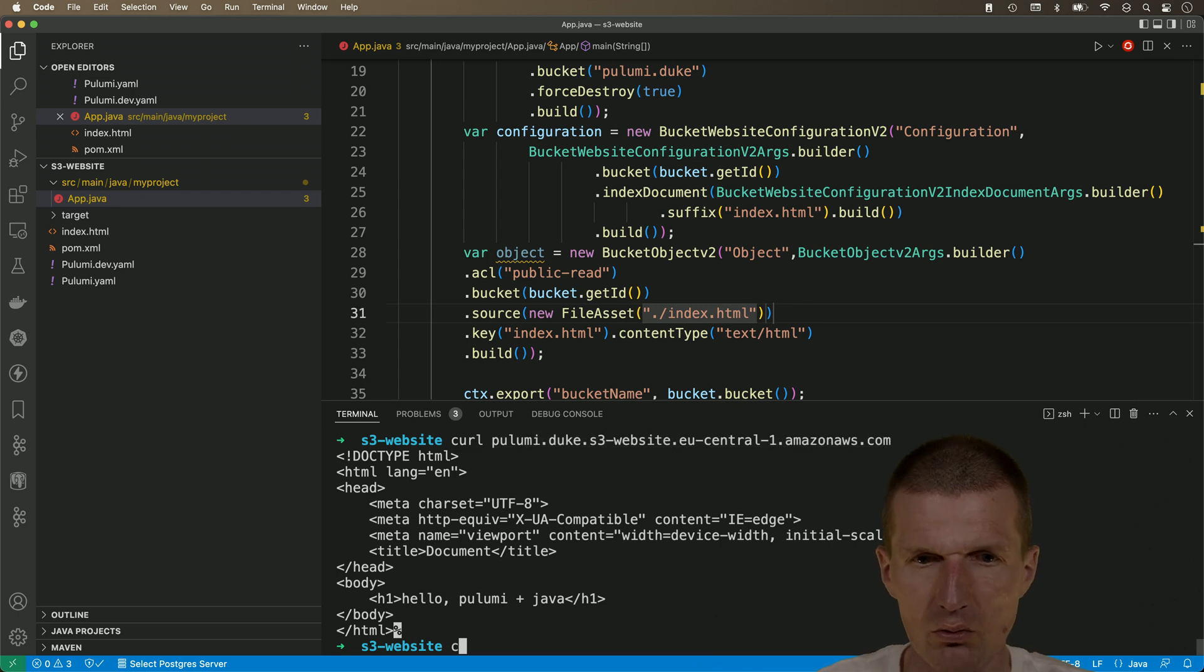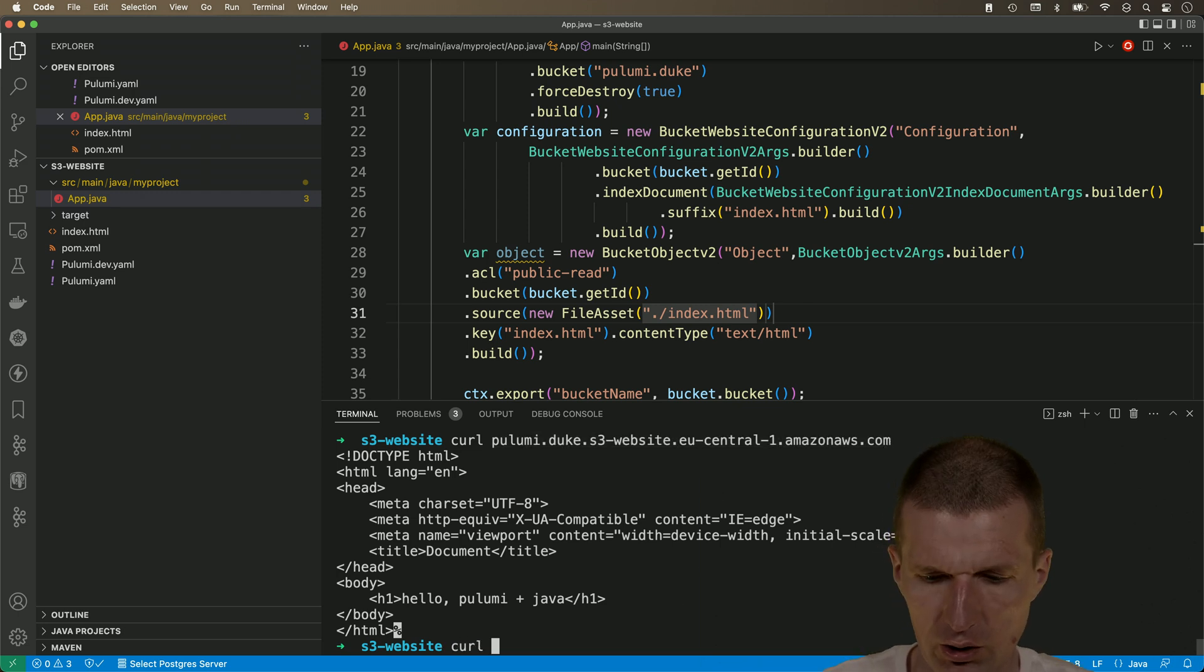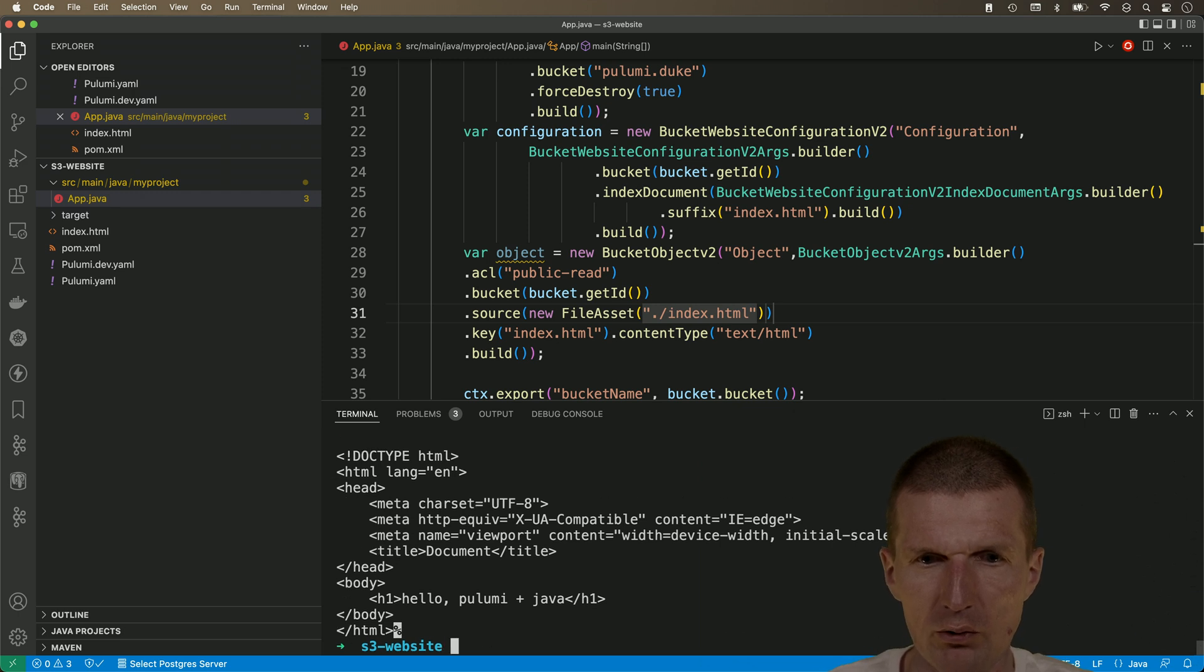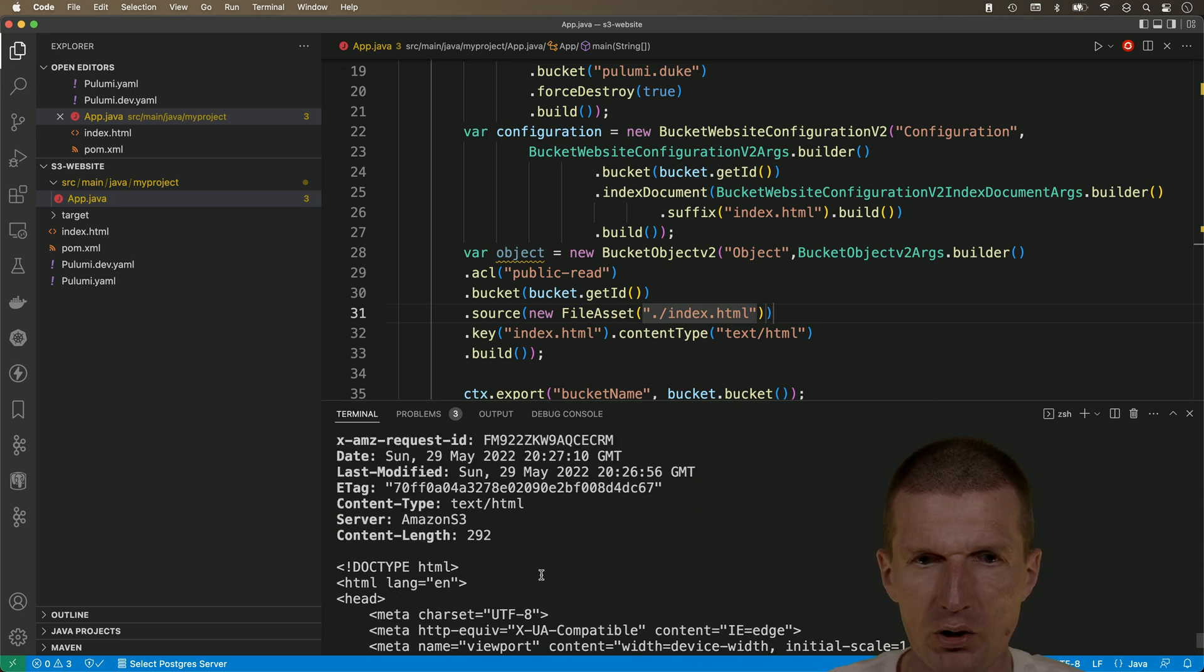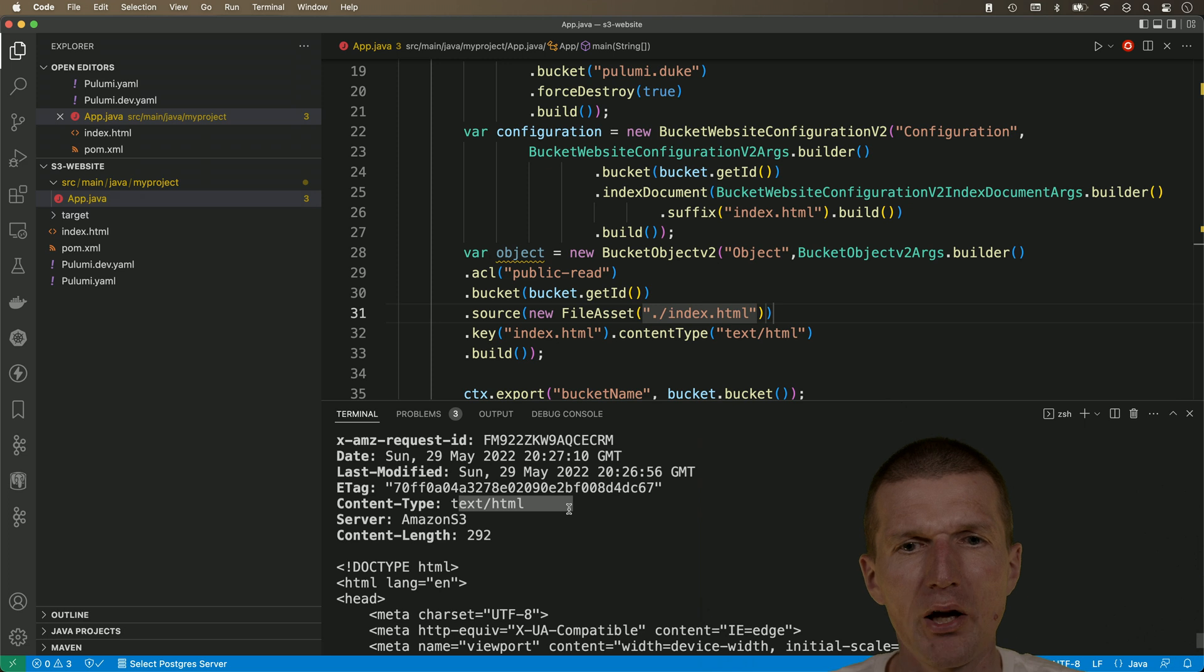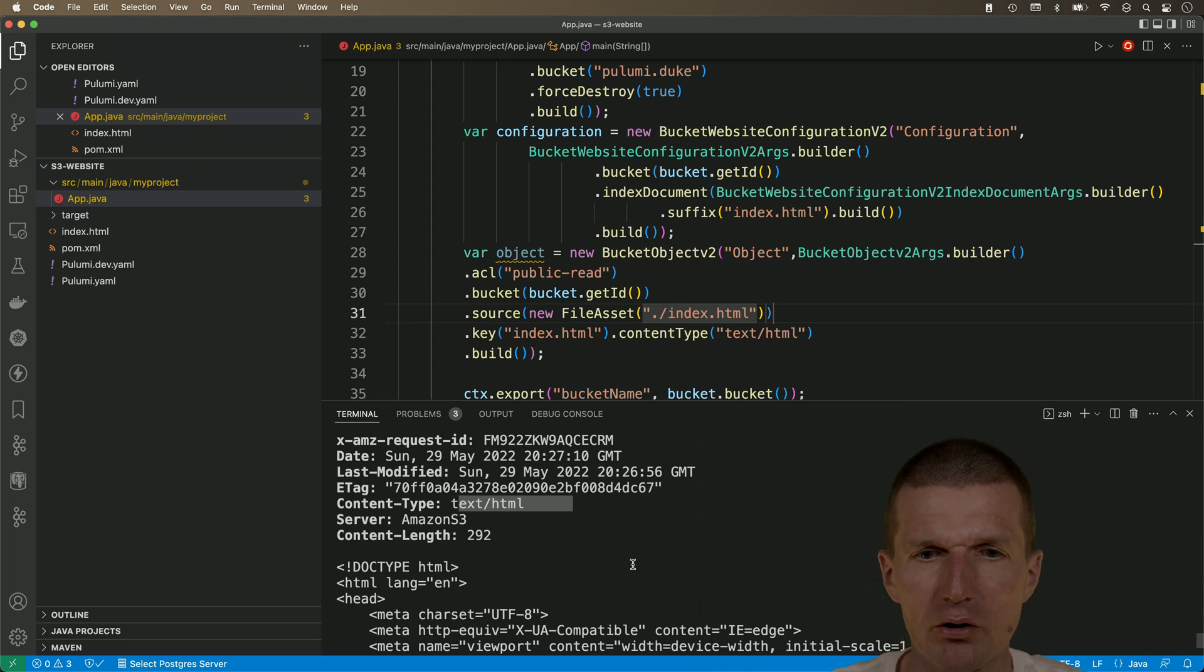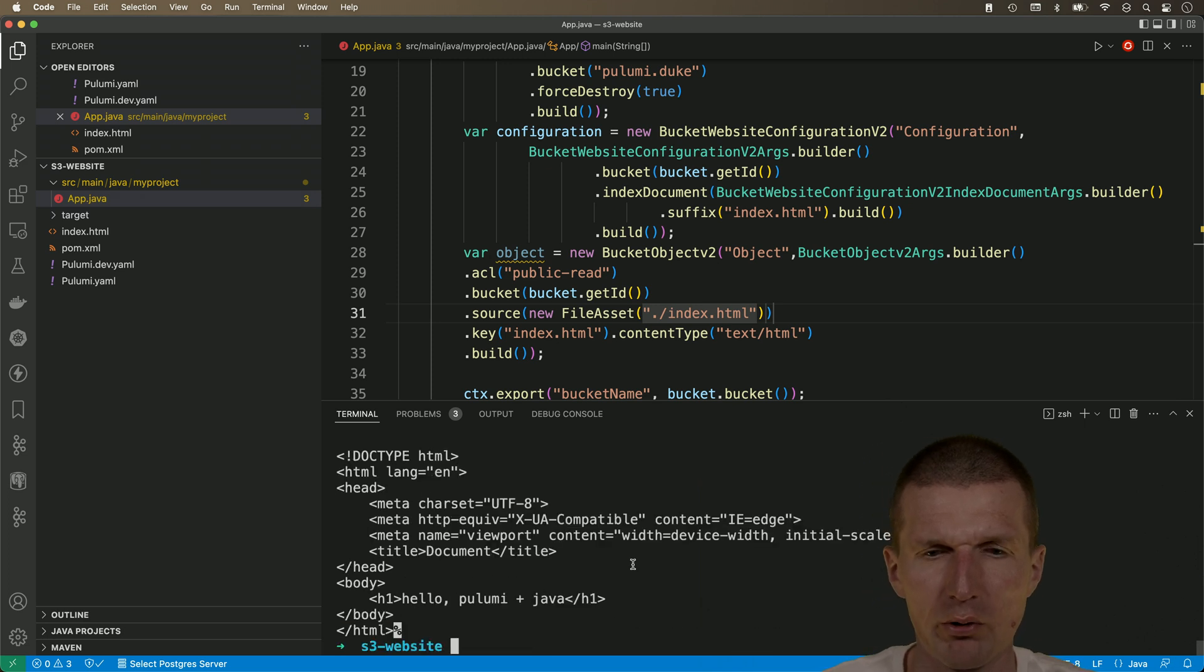So, we could just do it again with minus I. And, we see that the content type is set to text.html. So, and, what we can do right now. We can say, pulumi destroy minus y.